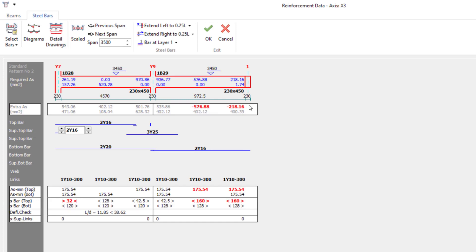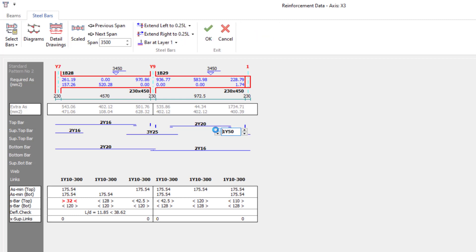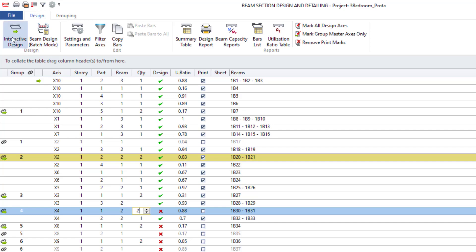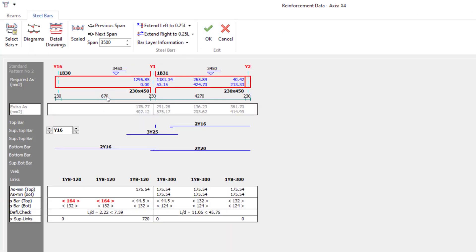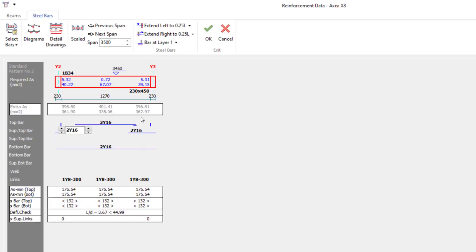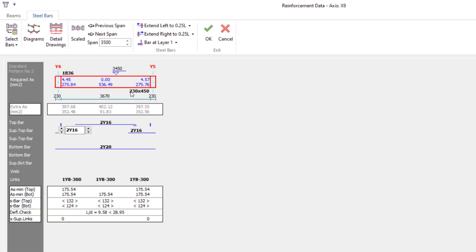Here you can see we have a problem at the top — the span reinforcement, the top bars, are not doing well. Let me increase this. Let's see if two Y20 will pass — two Y20 passes. What about here? Let's see if two Y16 will pass here — yes, two Y16 will pass here. Click OK. There's nothing really wrong with the next one, so just click OK.